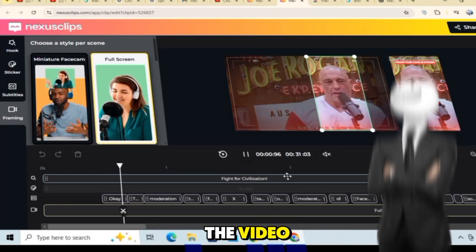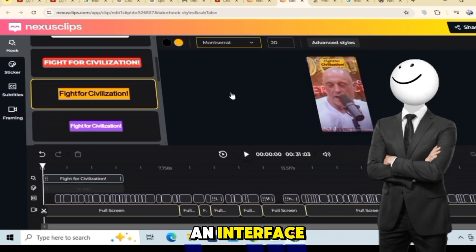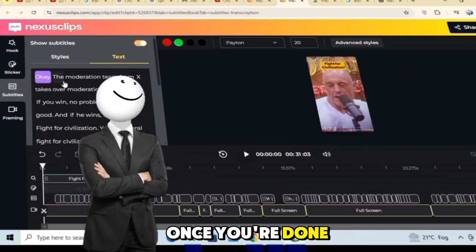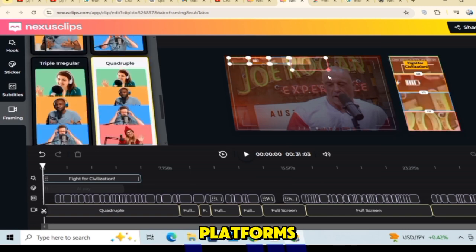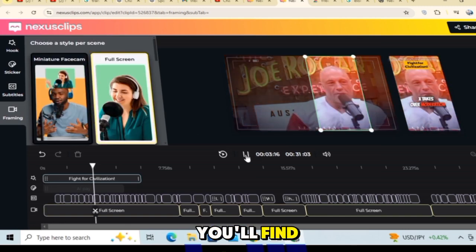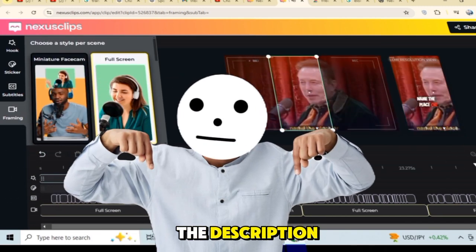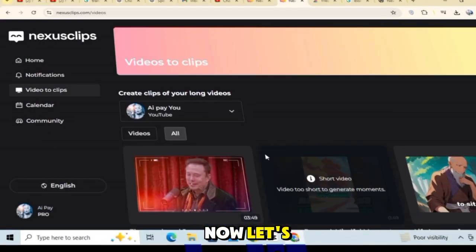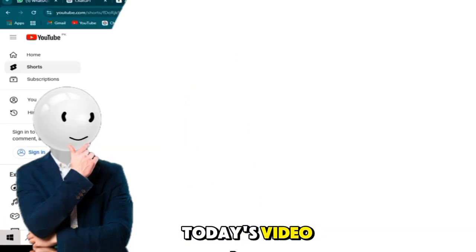Click on the video you want to work on, and you'll see an interface where you can edit it as needed. Once you're done editing, you can upload it directly to your social media platforms. You'll find the link to this AI tool in the description, so make sure to check it out. Now let's get started. Let's begin today's video.